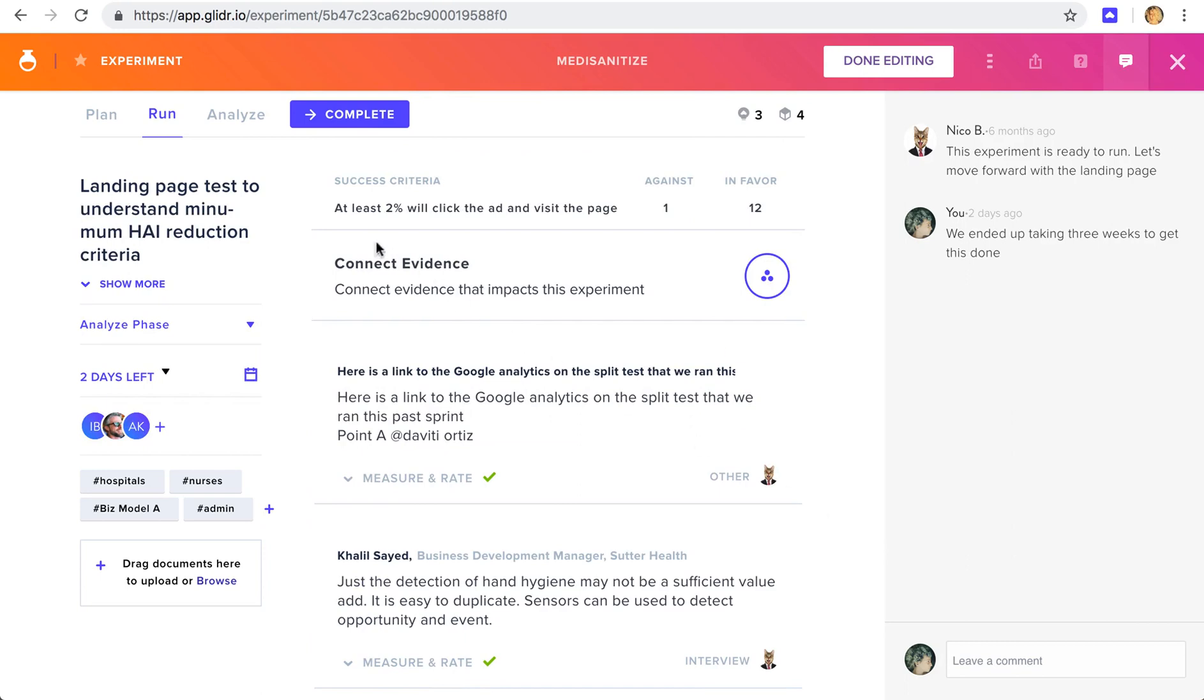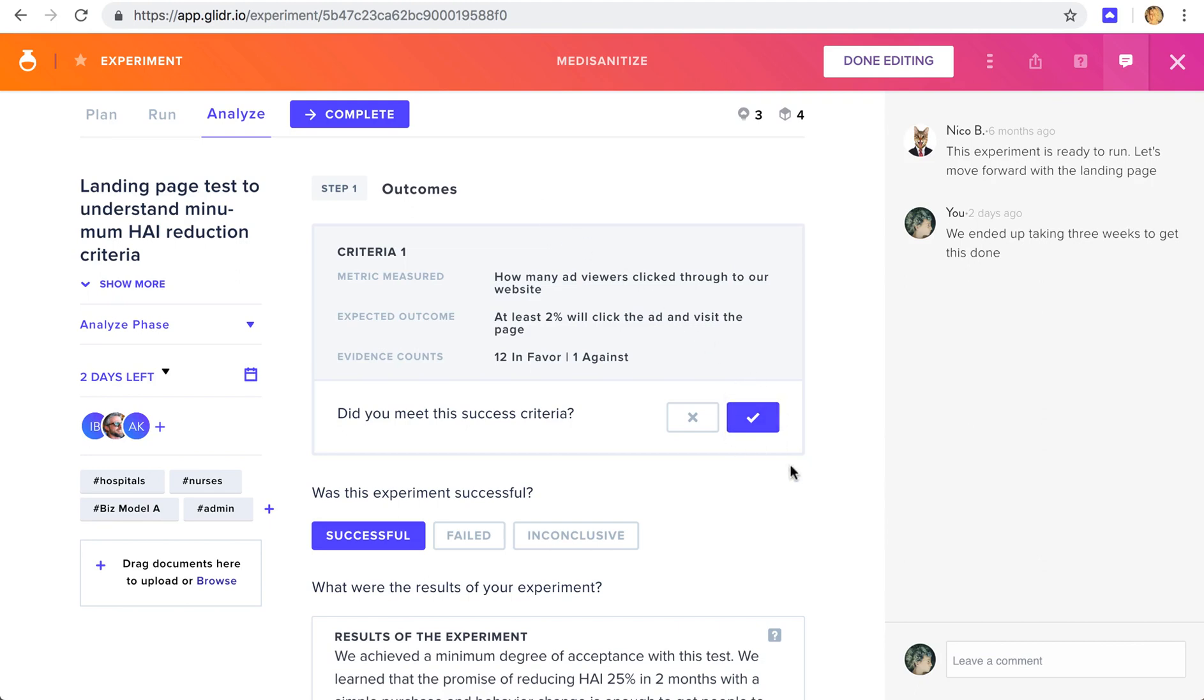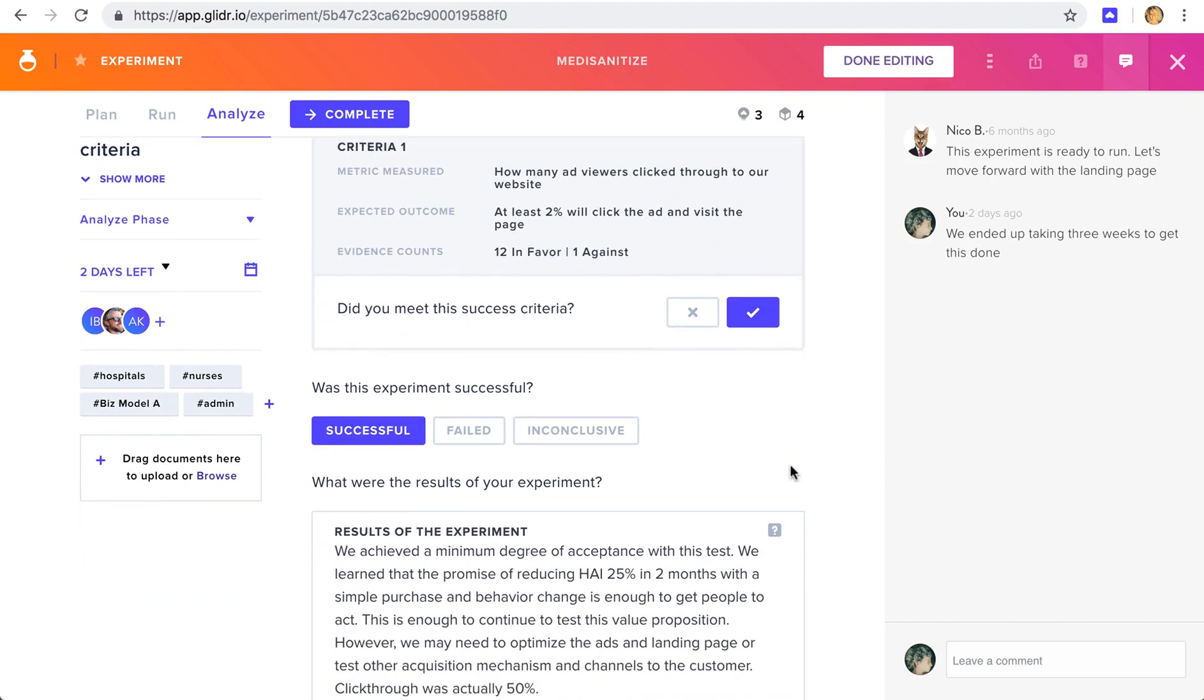When we're ready, we can go to the last phase, analyze, to go over our results. So in this case, we found that we did meet our success criteria. We were right in terms of our hypothesis, and it was successful. But you can also say if it failed, or if it was inconclusive for any reason, and that will serve as a system of record in the future. You can still run the experiment again, based on your learnings. But you will always be able to go back and see what you've tried before, and what the outcome was.